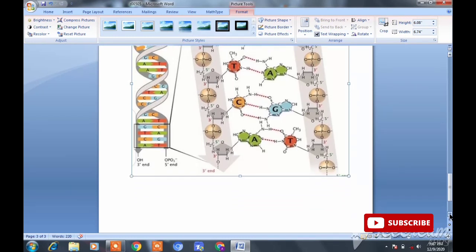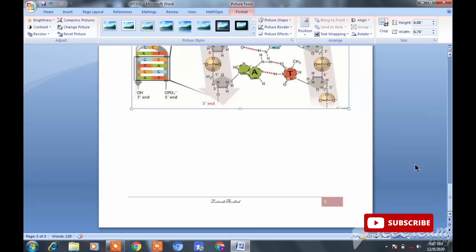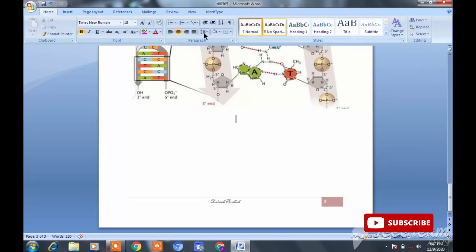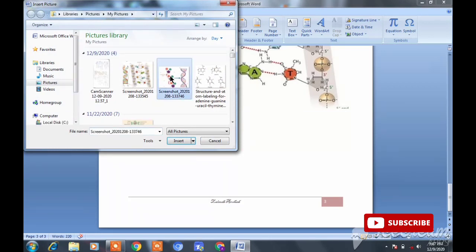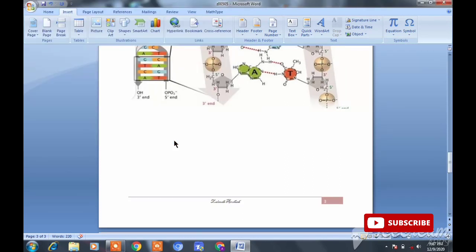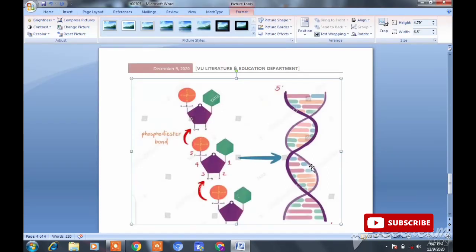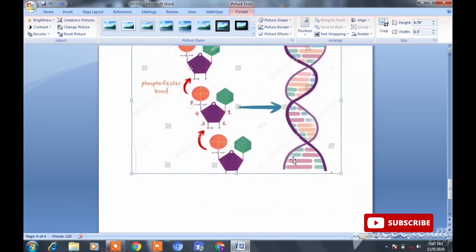بالکل simple ہے، آپ اسے neat اور clean coloring کر کے بنا سکتے ہیں۔ اگر یہ نہیں بن سکتی تو اور بھی pics ہیں، میں آپ کو idea دیتی ہوں کہ اس طرح بھی بنا سکتے ہیں۔ یہ ایک اور pic ہے، یہ DNA کی double helix structure ہے، اس میں coloring کی گئی ہے جو adenine اور cytosine bases کو show کر رہی ہے، اور یہ phosphodiester bond کو اس کے cross section سے represent کر رہا ہے۔